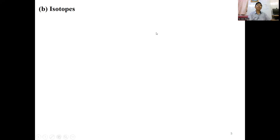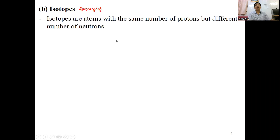Isotopes are atoms with the same number of protons but a different number of neutrons.